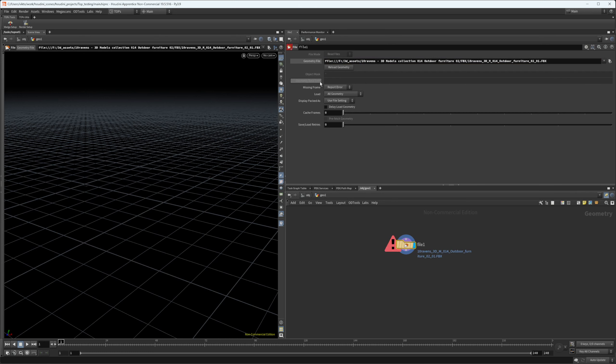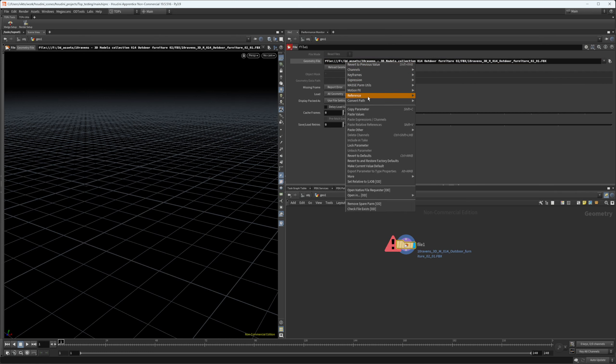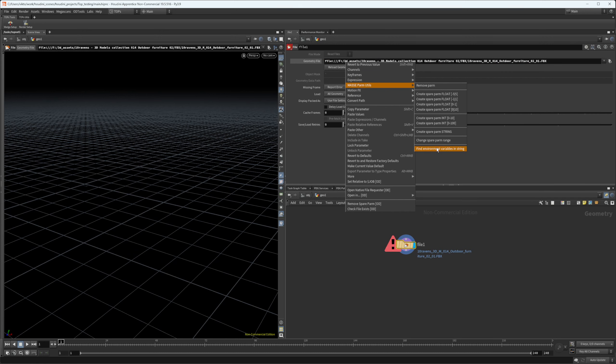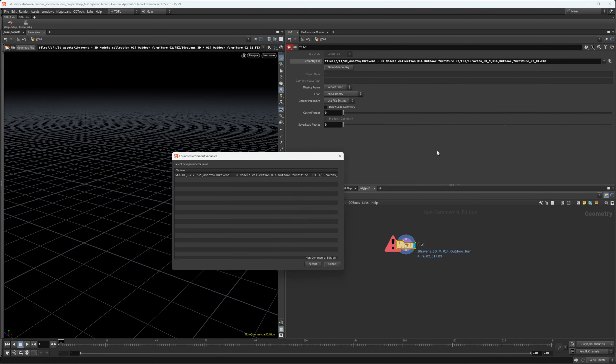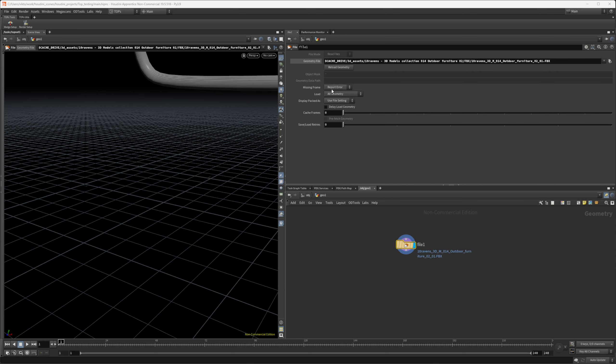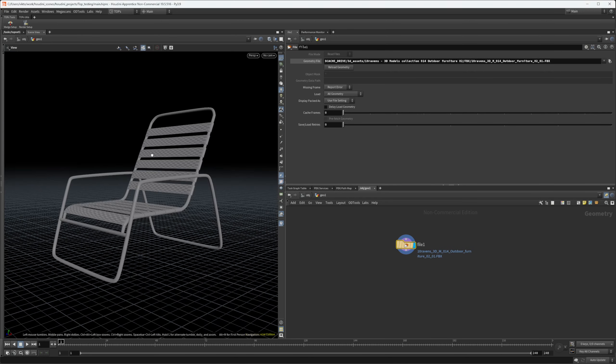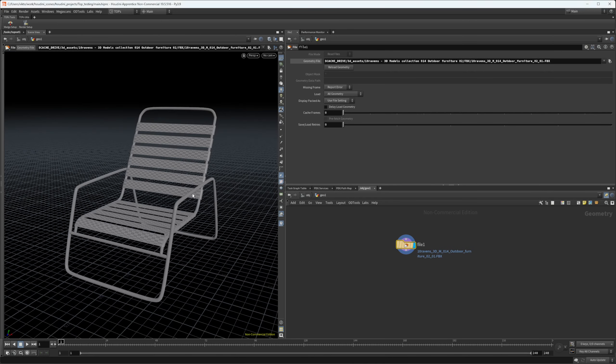We just paste it, you see it's not going to work. Just go ahead and find environment variables in string. You can see this is my custom environment variable which is cache drive, which is the F drive. Just press on it and you can see it has imported the geometry.